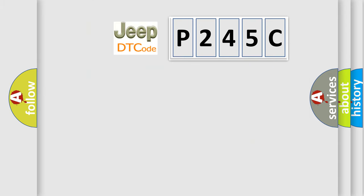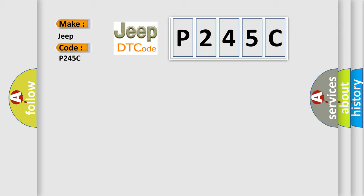So what does the diagnostic trouble code P245C interpret specifically for Jeep car manufacturers? The basic definition is: